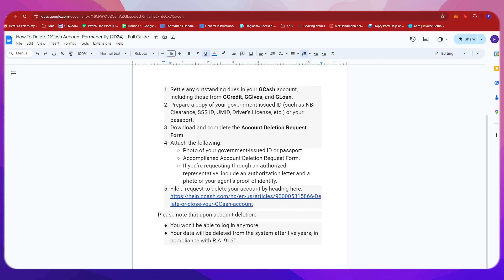Do take note that upon your account deletion, you won't be able to log in anymore, and your data will be deleted from the system after five years in compliance with Republic Act 9160.